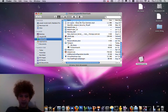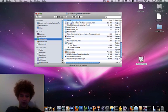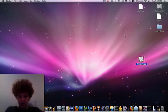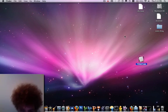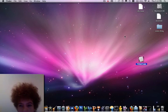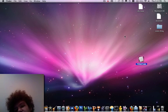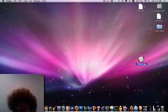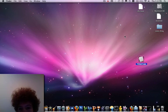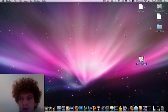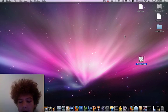This is for Mac. If you're on Windows, you're going to need to use another program — the other person who runs this account will make a video about that soon. Now that you've got the Teleport app...